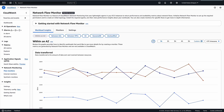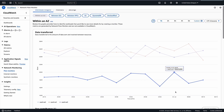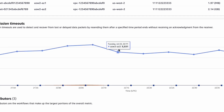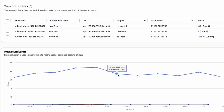Looking at the Within the AZ tab, I can see that flows originating or terminating in AZ-2 are experiencing increased retransmissions and retransmission timeouts, while traffic in other AZs is not impaired. This suggests a potential network issue specific to that availability zone.